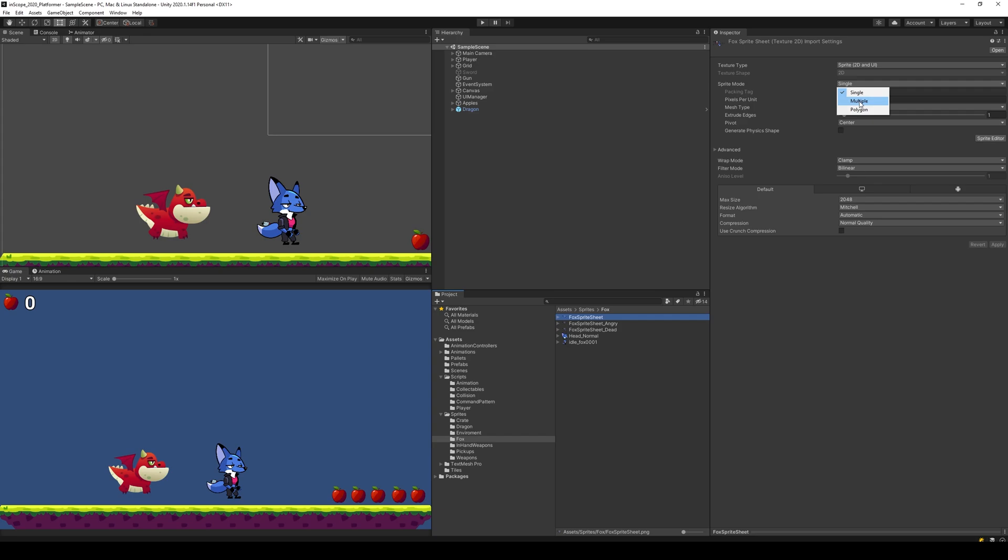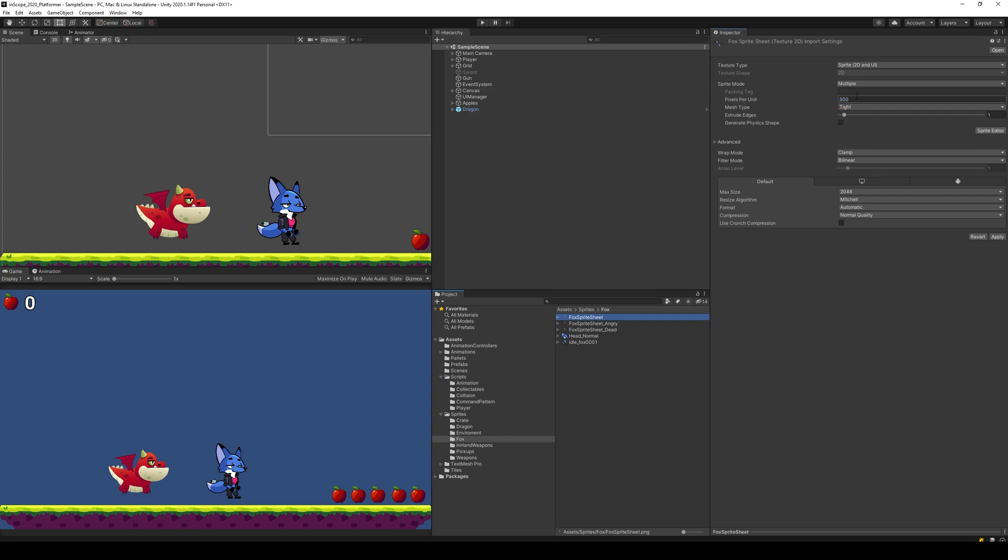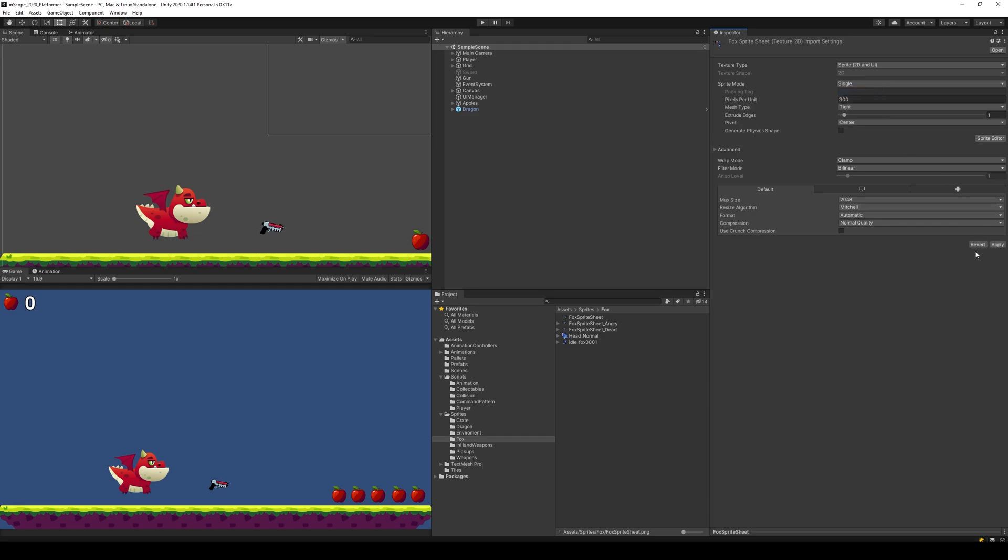So if I select multiple here and apply, you'll see that stuff disappears. So that's why we're not going to do that. I'm going to put it back to single and apply that.